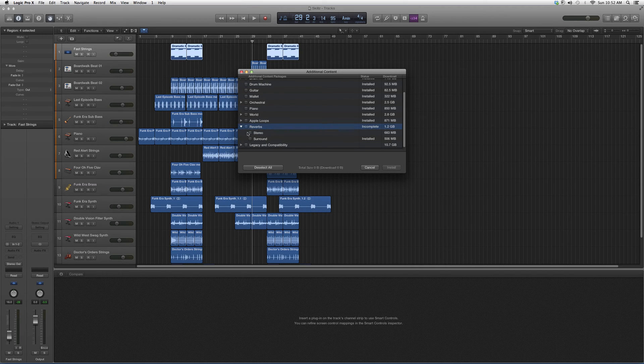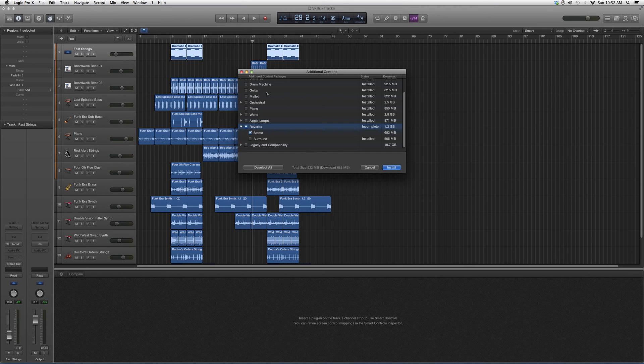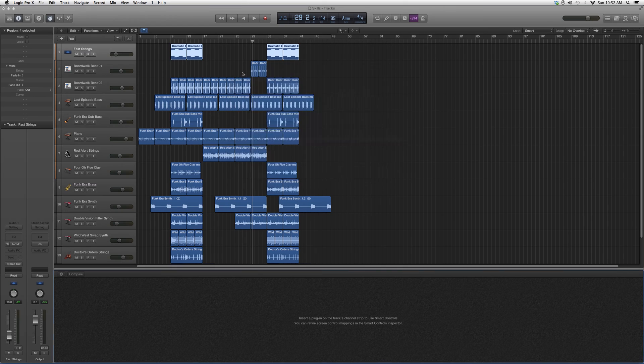What you do is you just click Select All Uninstalled and then you hit Install, and it'll download everything for you and automatically plug them into your Logic Pro software. That's basically it, guys.